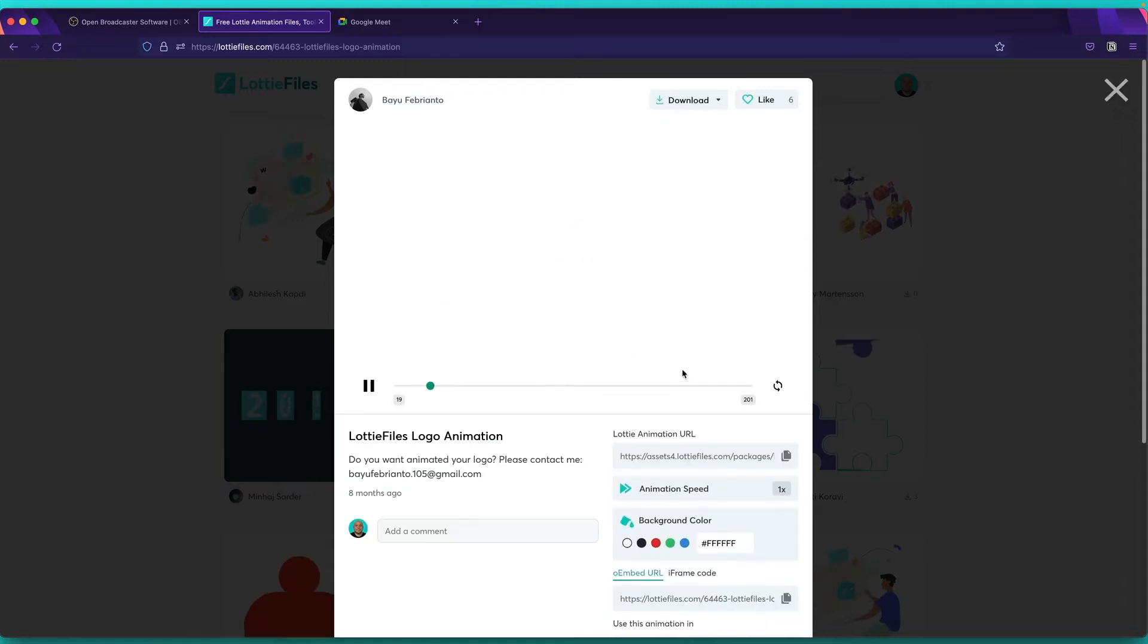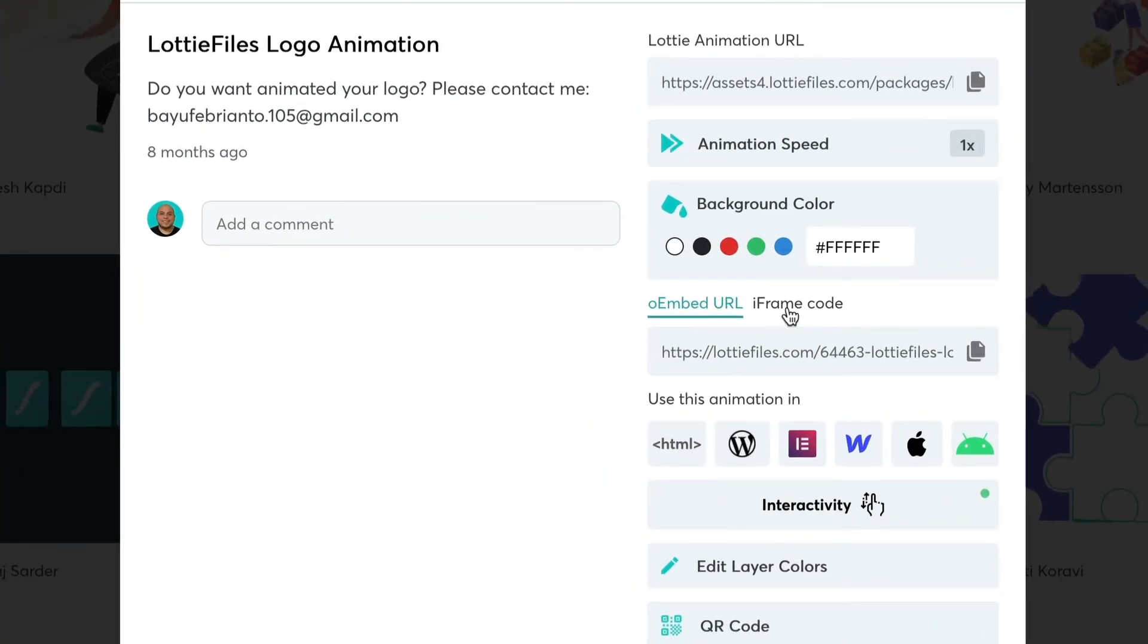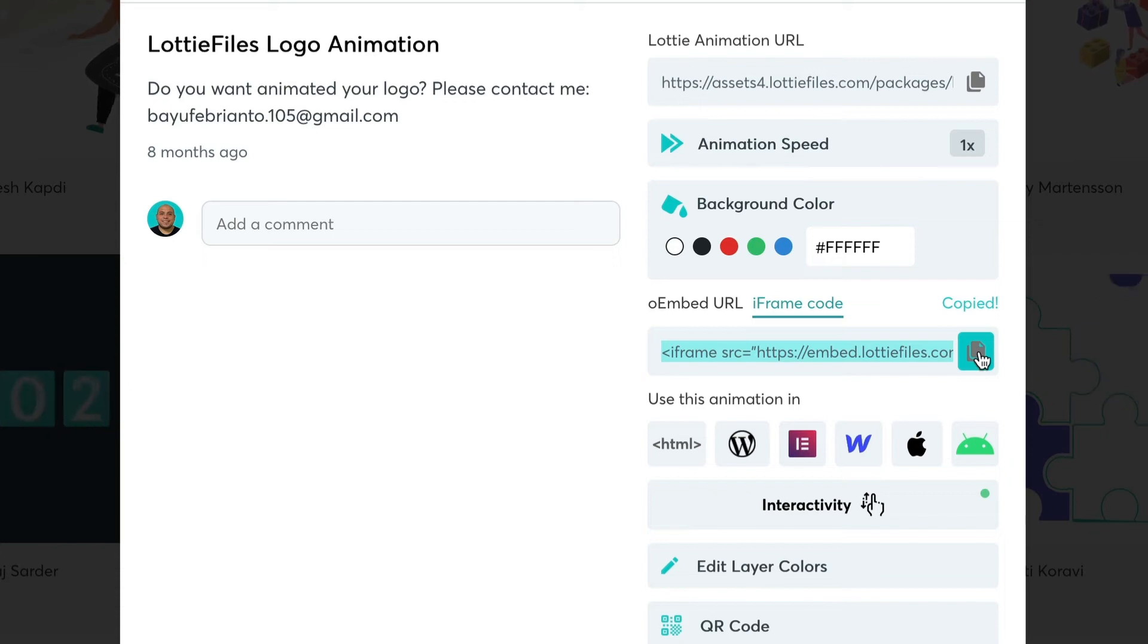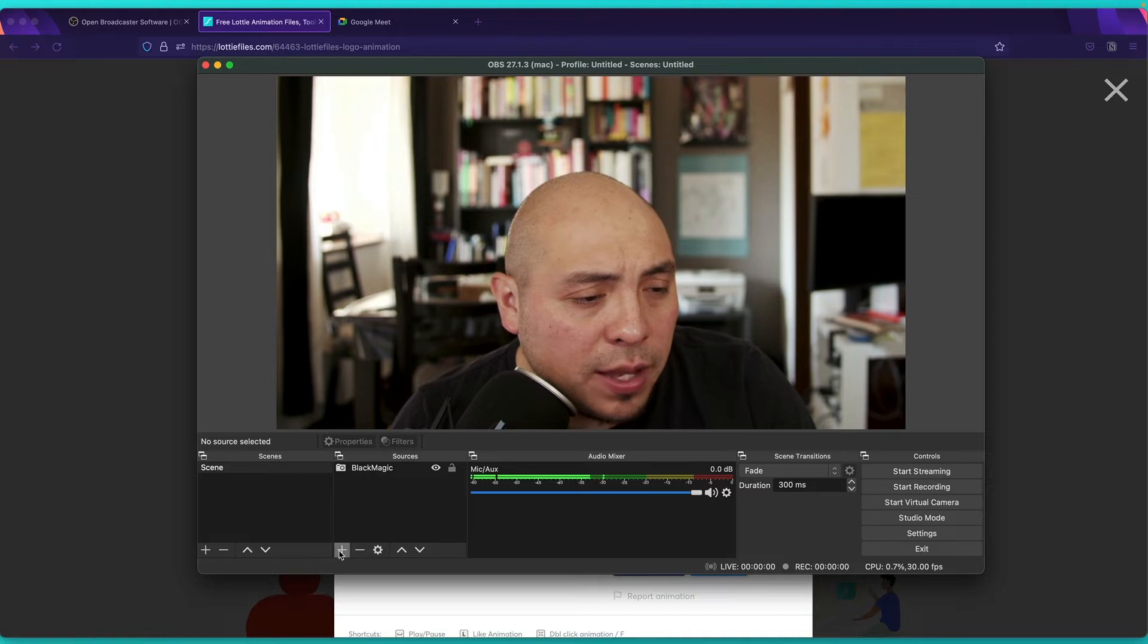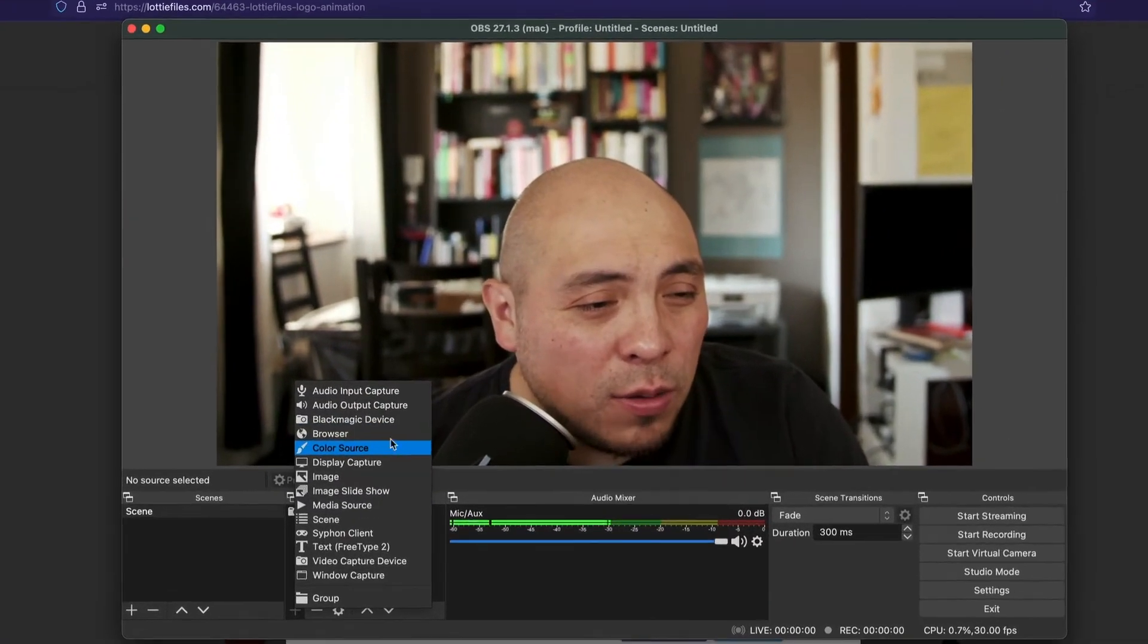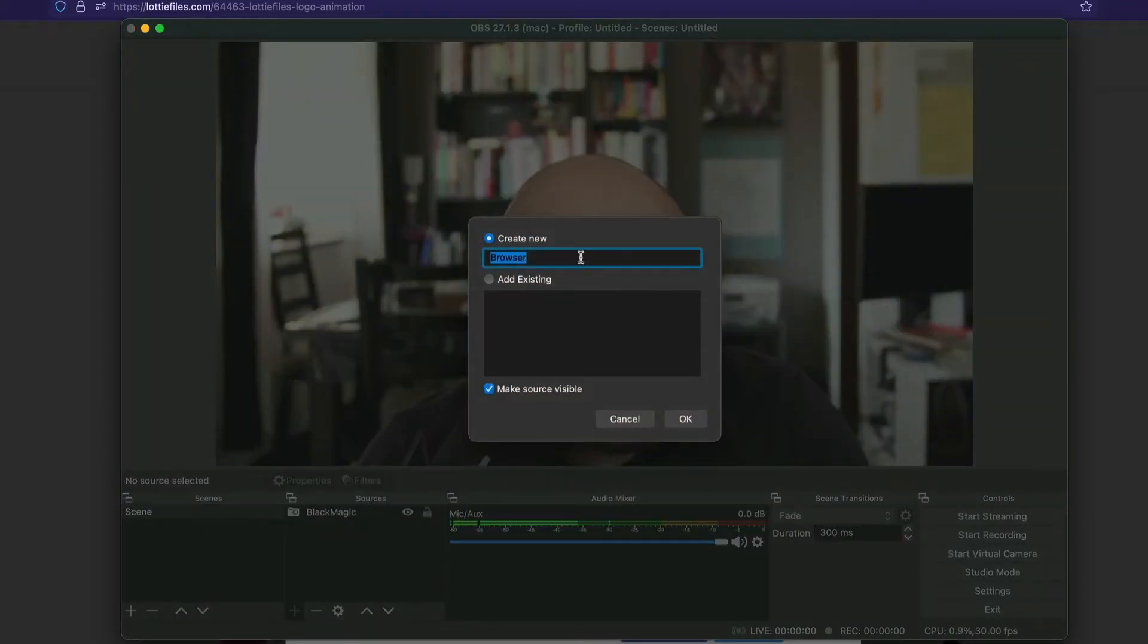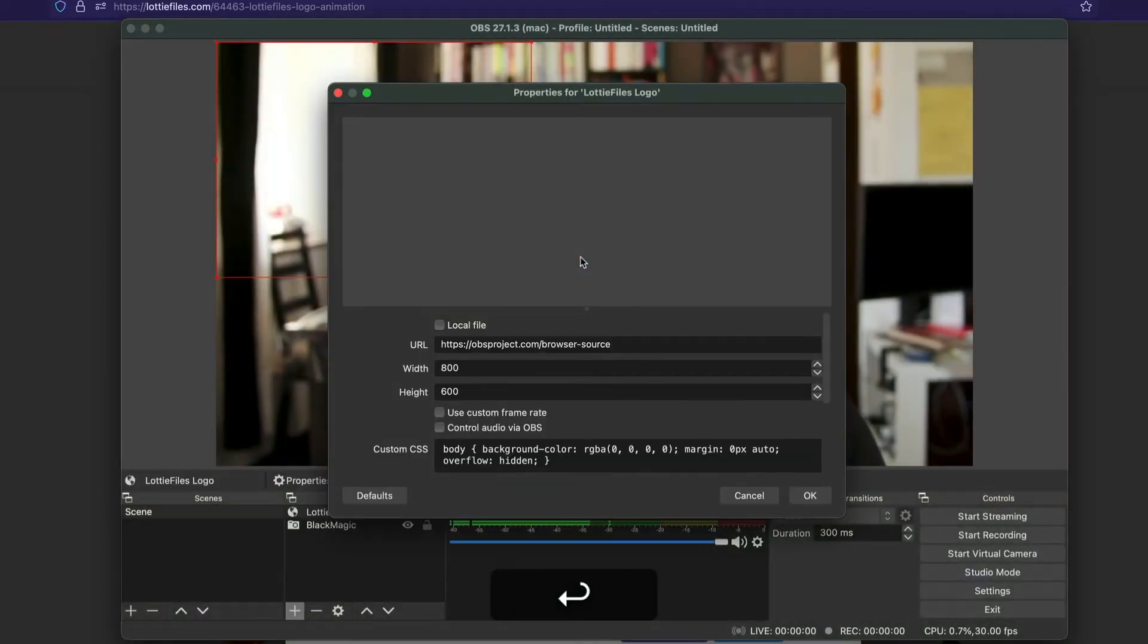And over here, you need to focus on this. I mean, don't worry about these URLs. Just focus on the one that says iframe code. So you select this one, and then copy. There you go. So now just come back here. You just come back here to OBS and click on the plus icon and then go to browser.